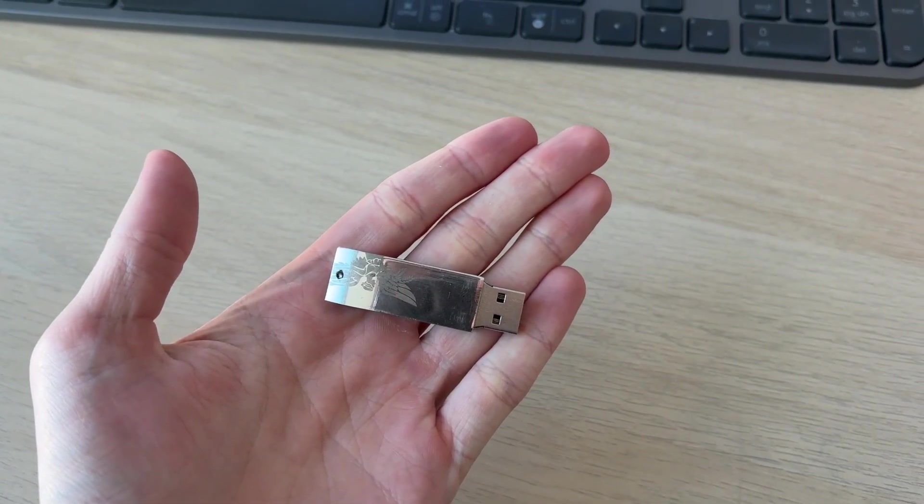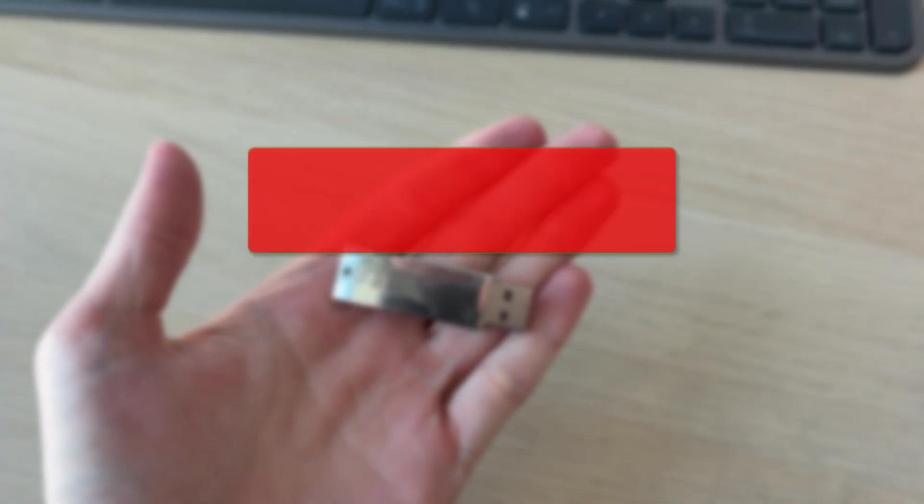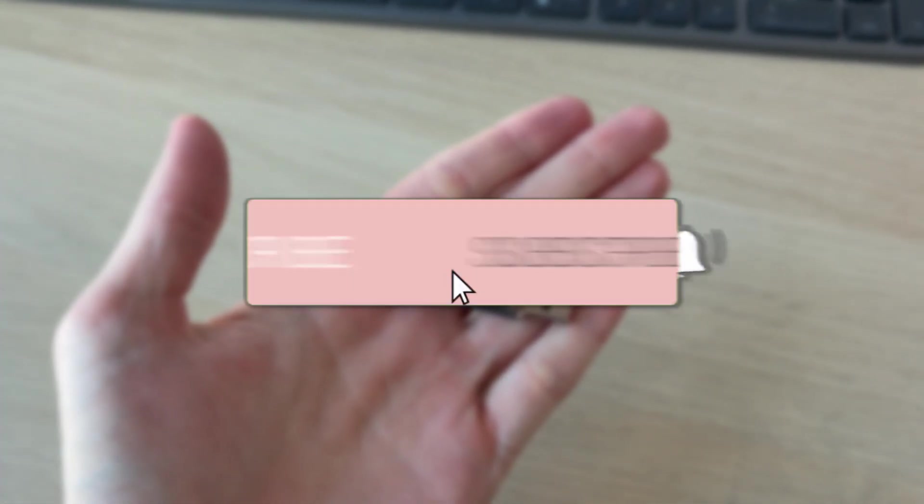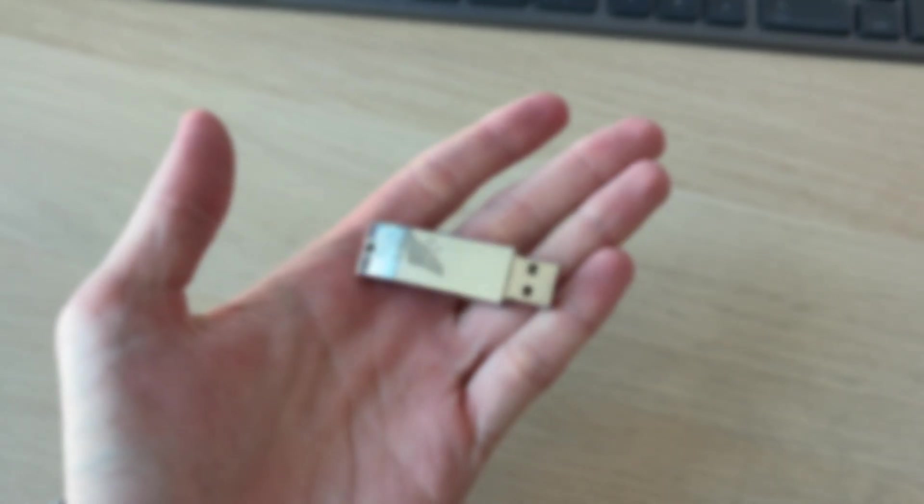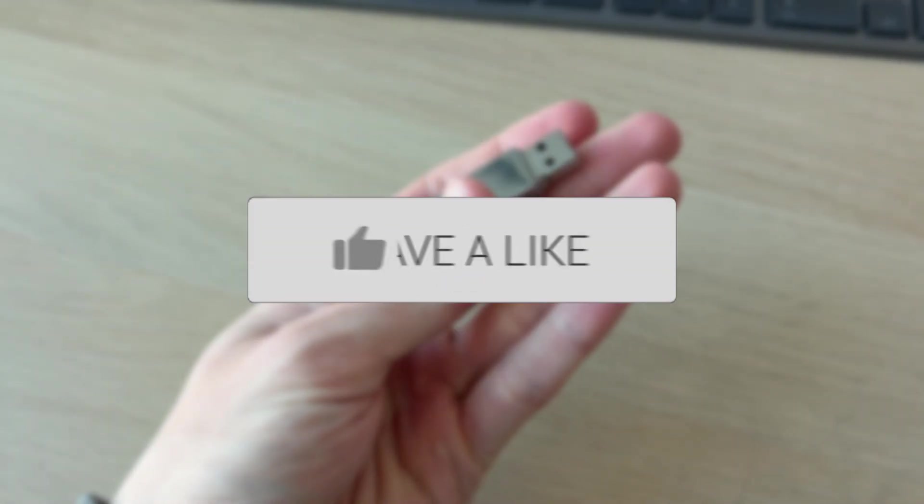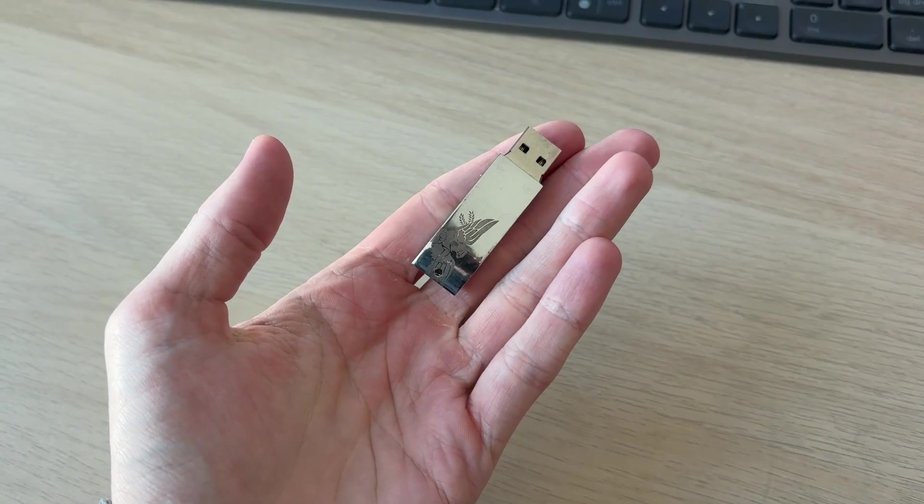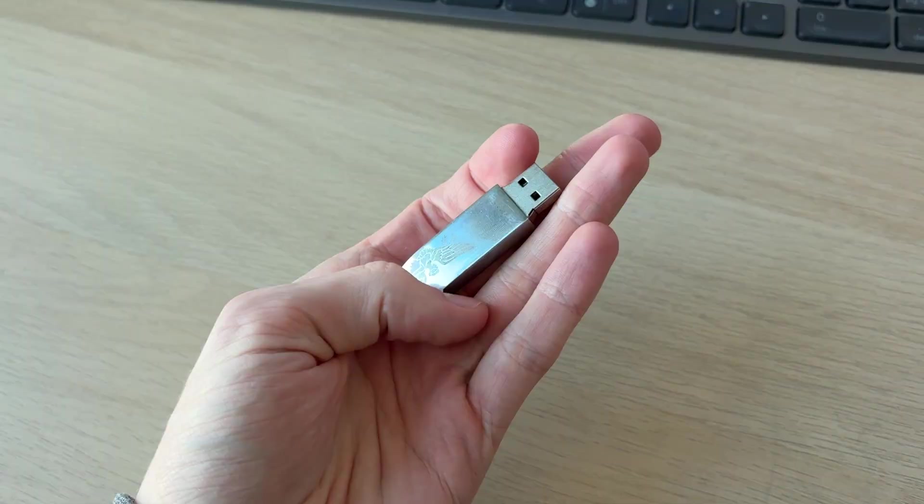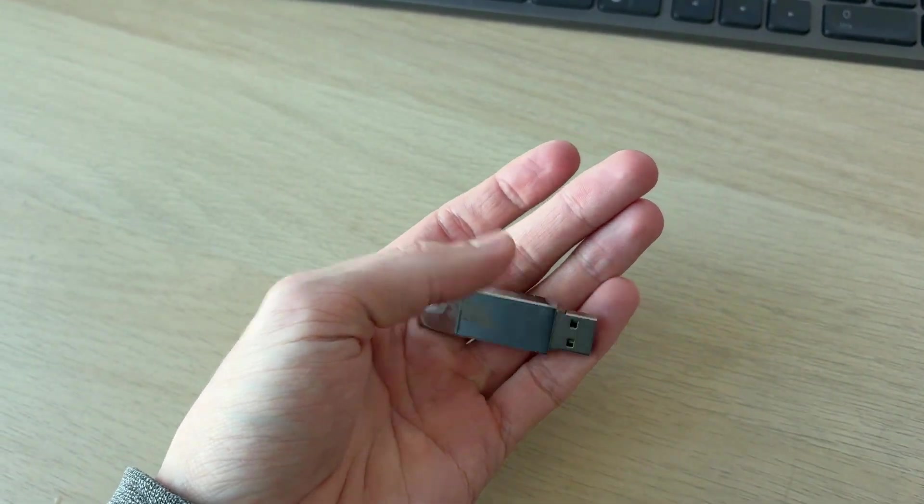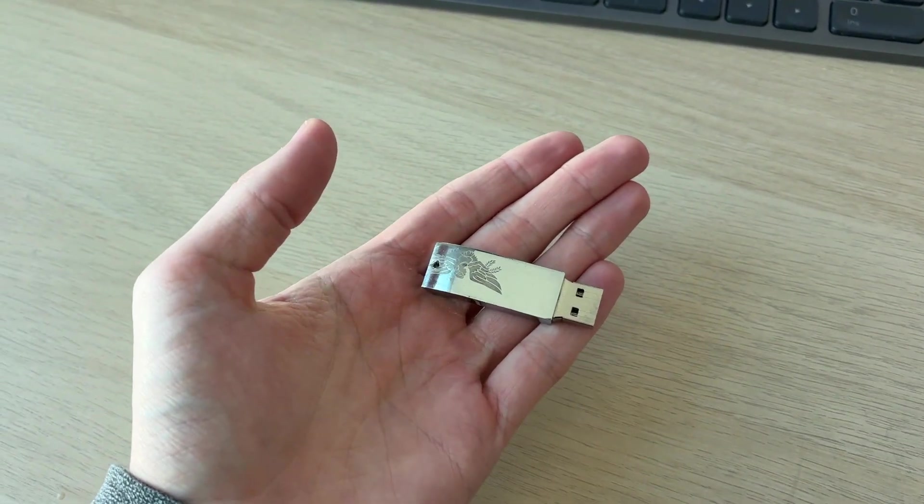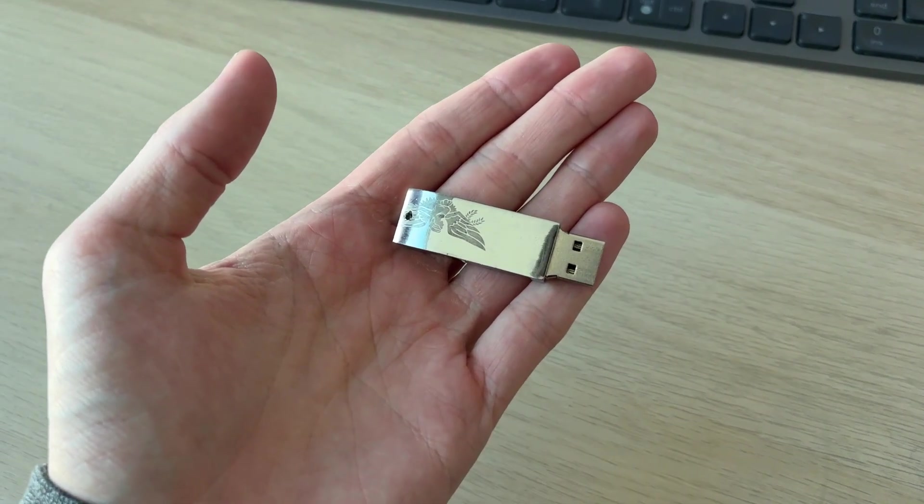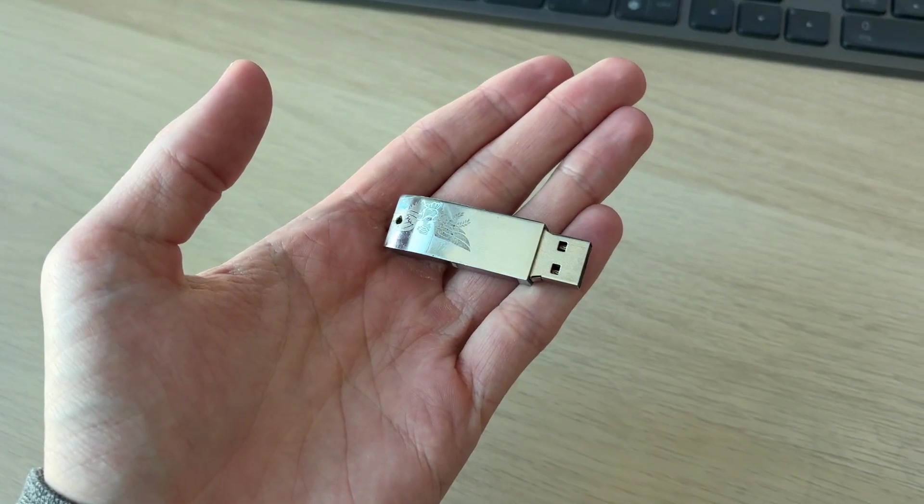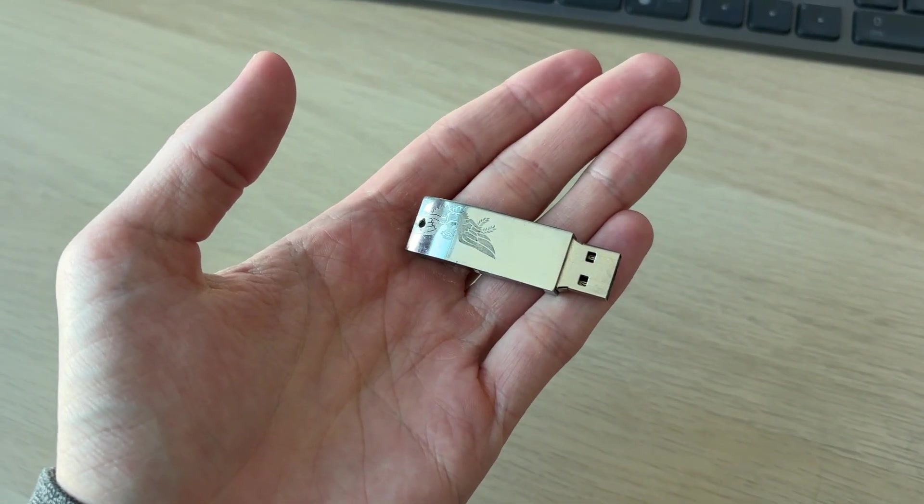We'll guide you through how to use a USB flash drive. If you find this useful, please consider subscribing and liking the video. So first of all, what is it? A USB flash drive is a portable device which you can store and transfer files on. It's really useful for giving files to someone else.